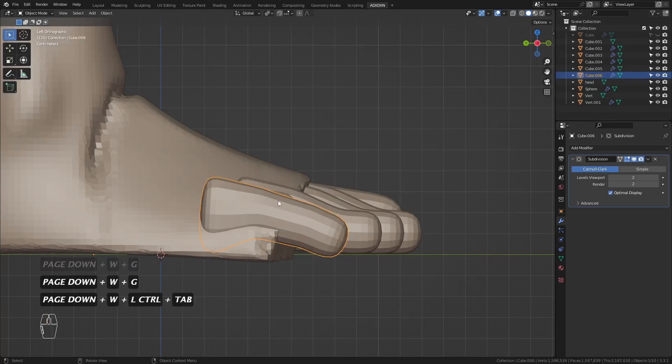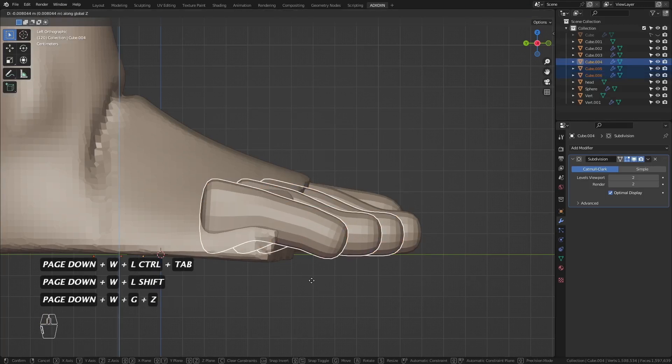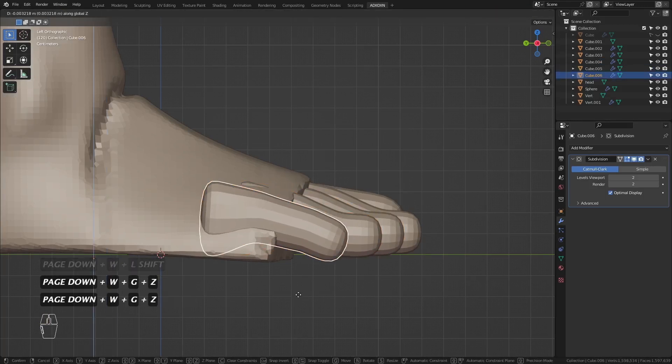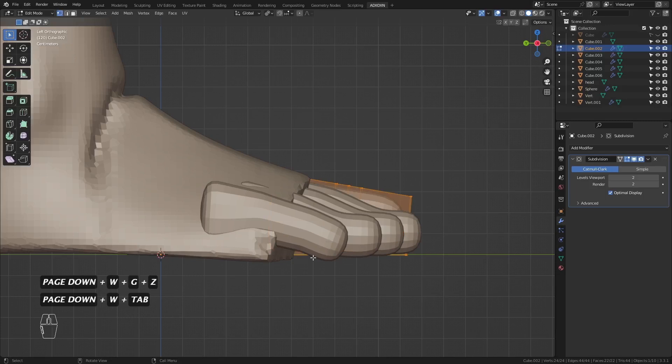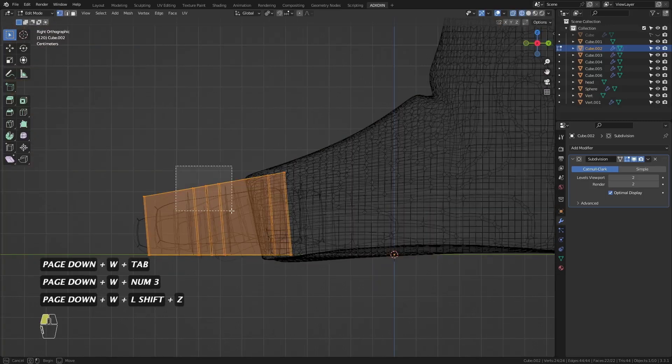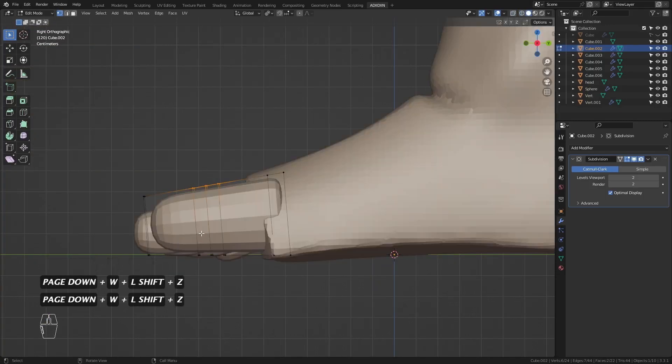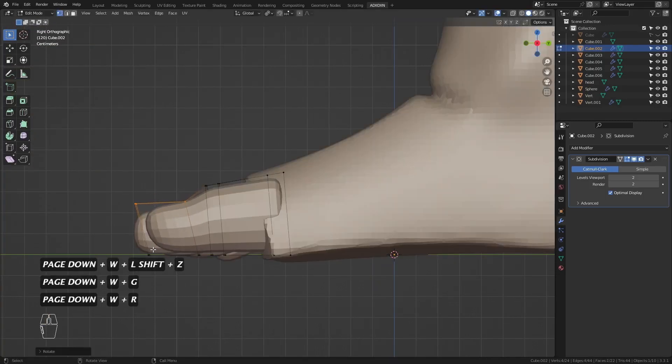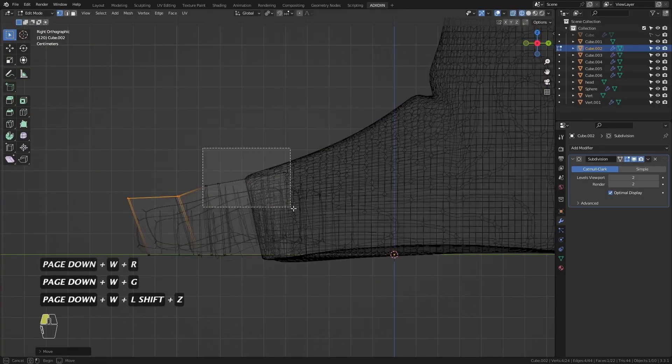I bring each toe down to look like it's descending from the front view. Then repeat the stair step and arch for the big toe.